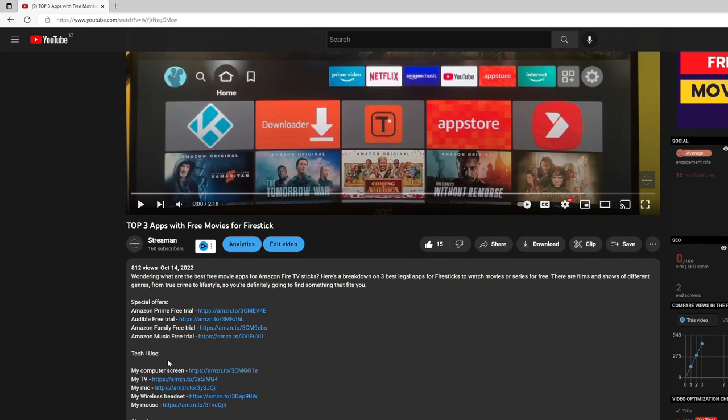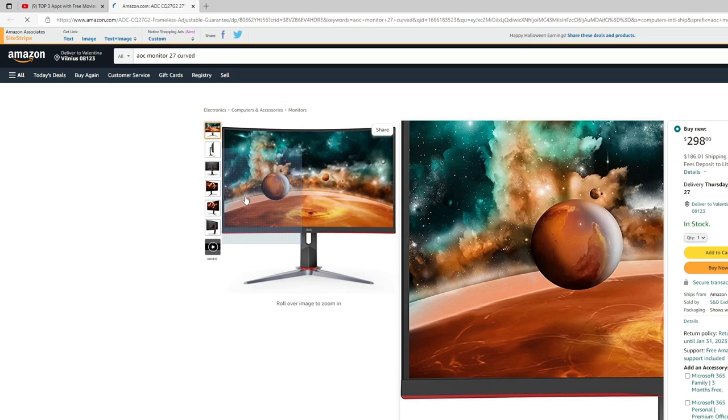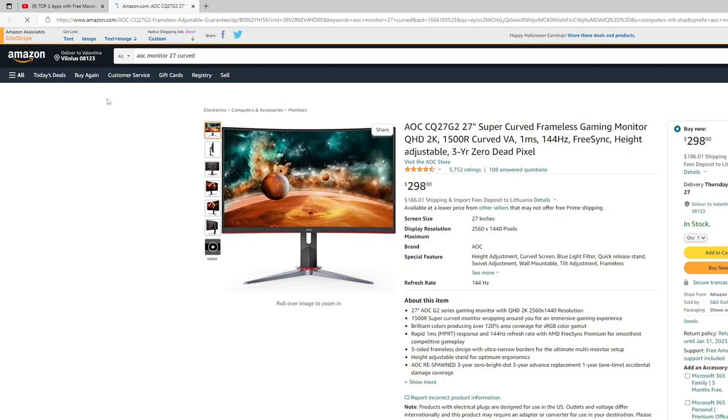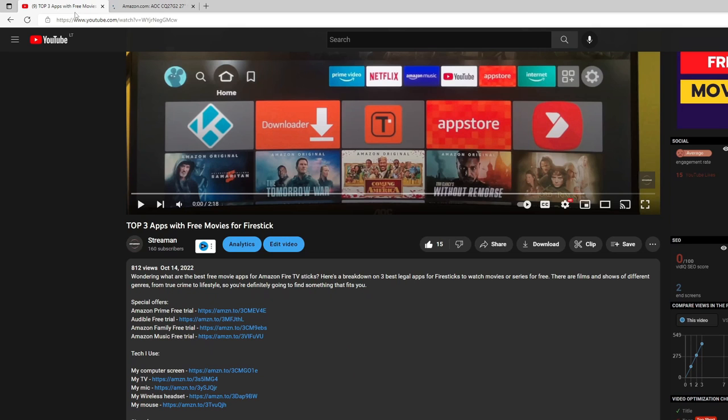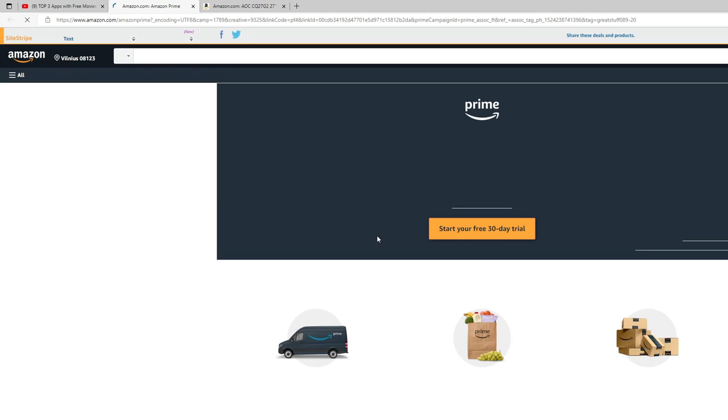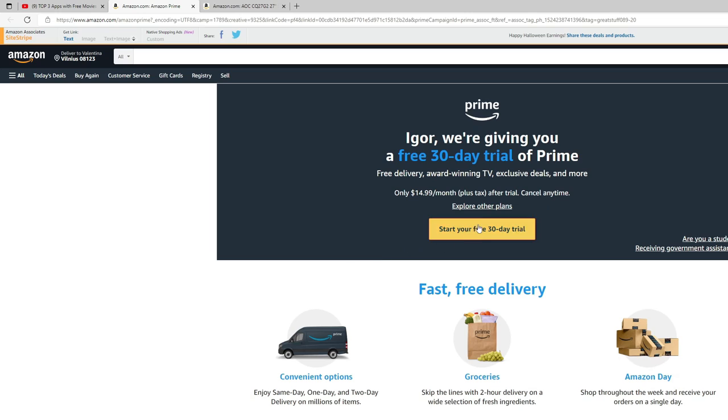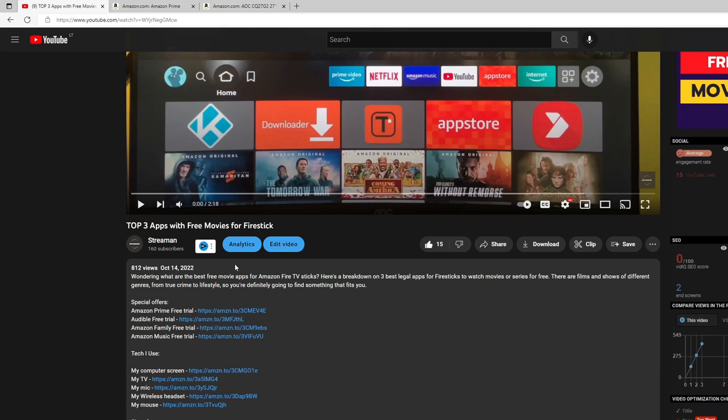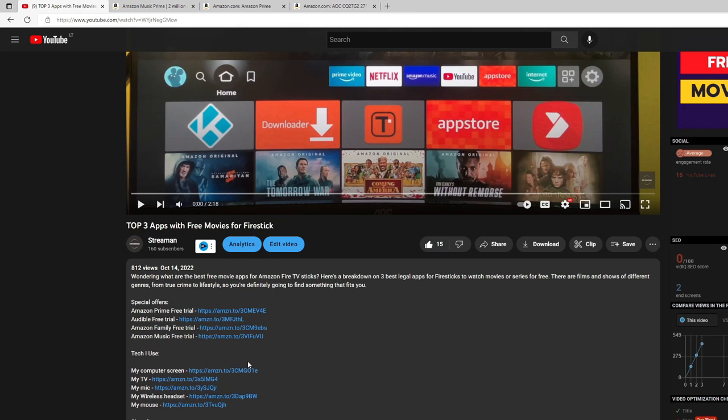Because some of you guys ask, for example, what computer screen am I using, what TV or microphone am I using. So I added links here to Amazon to all the hardware and gear that I'm using, and also some free trial links such as for Amazon Prime. So that link would give you one month of service for free, and same with Audible, Amazon Family, or Amazon Music.